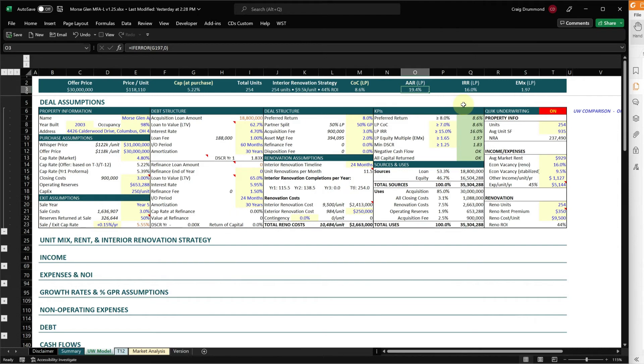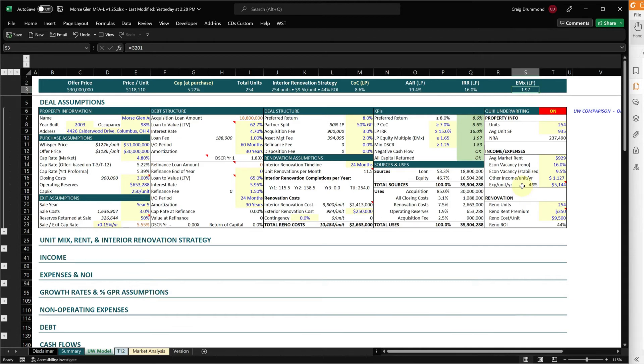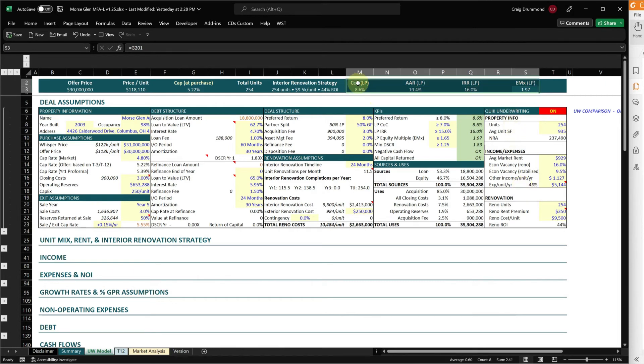This looks great, knowing that I took these values from the OM. I'm virtually guaranteed that it's going to be on the high side, but now I'm curious. I want to fully underwrite this deal to see where my full underwriting is going to come in relative to these.